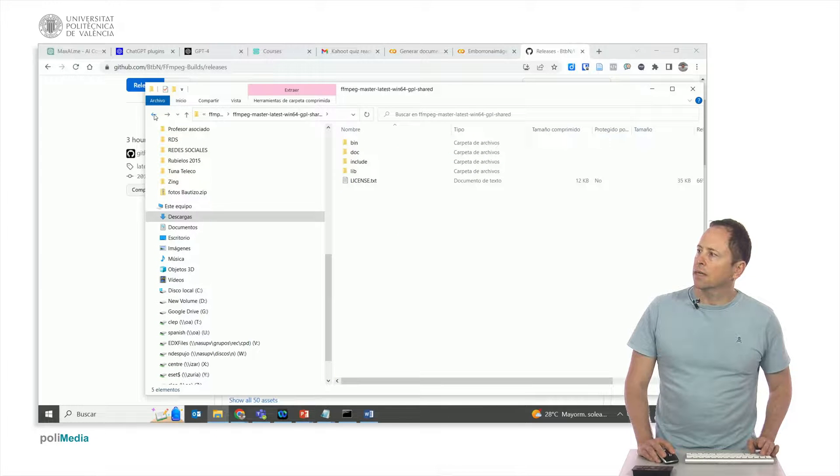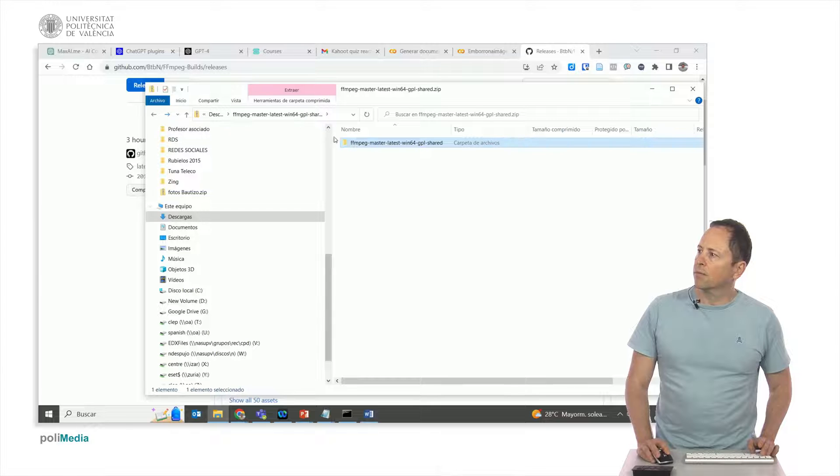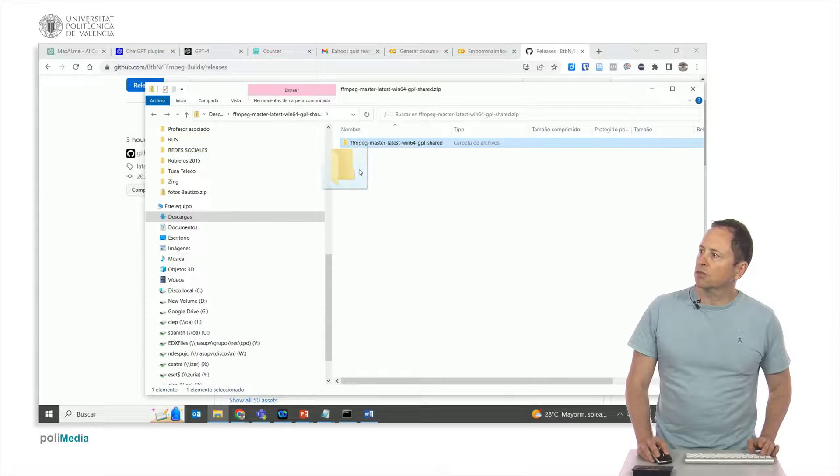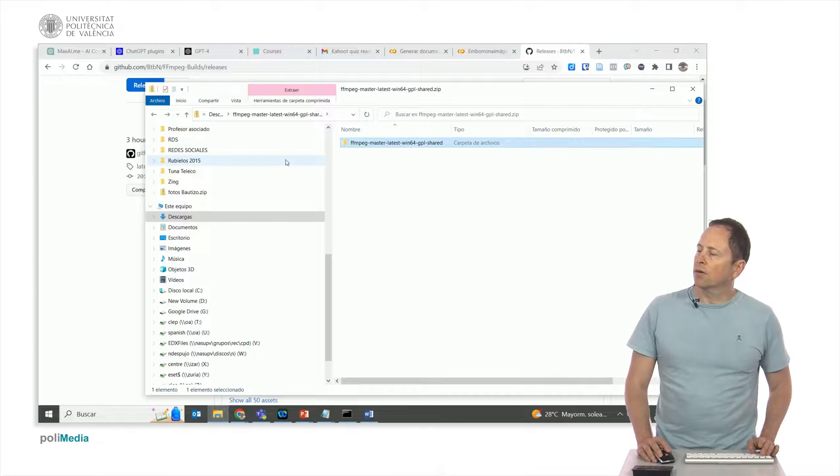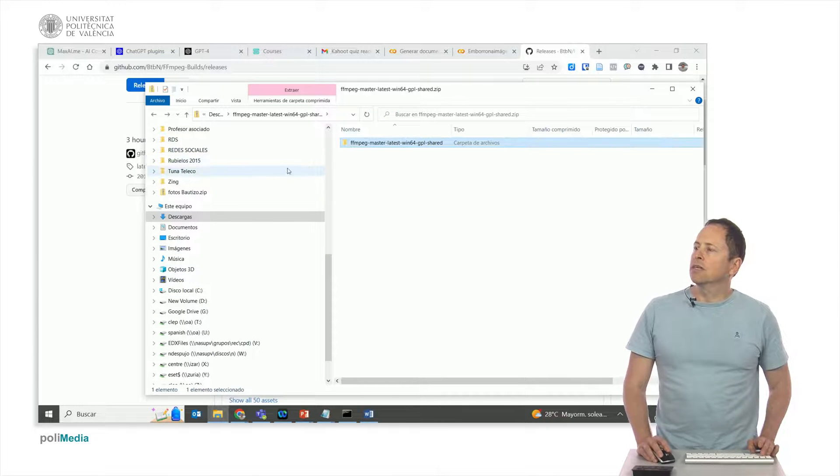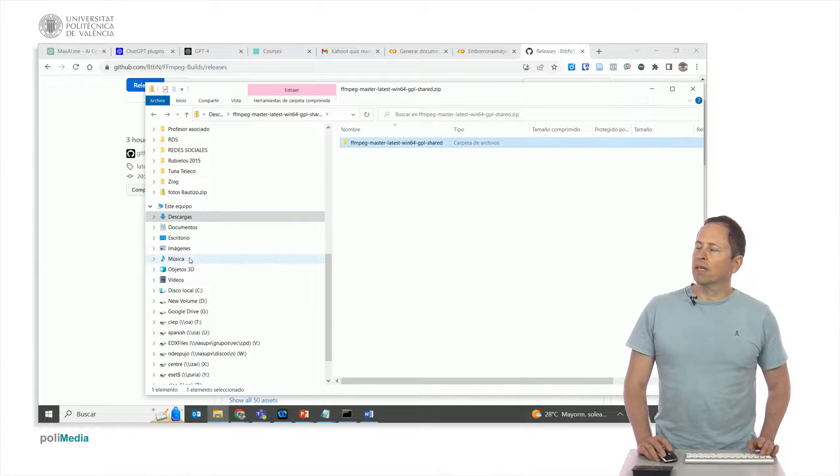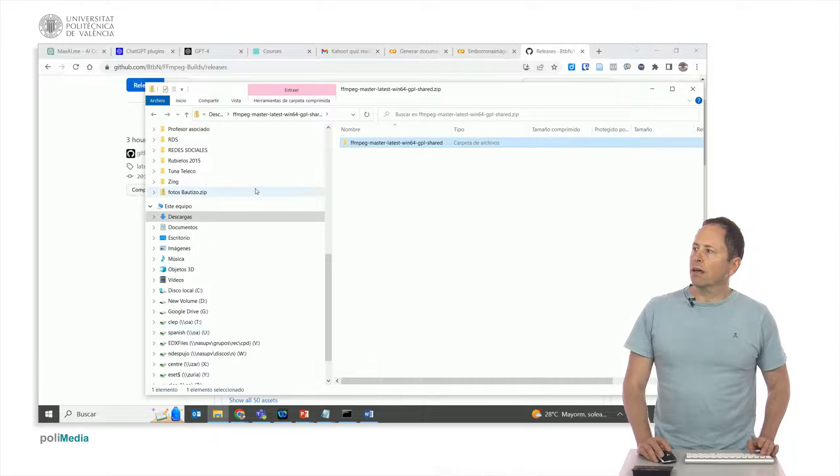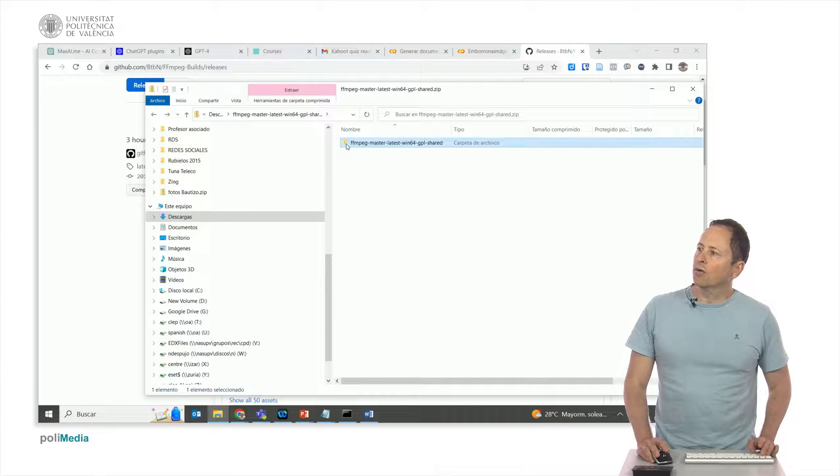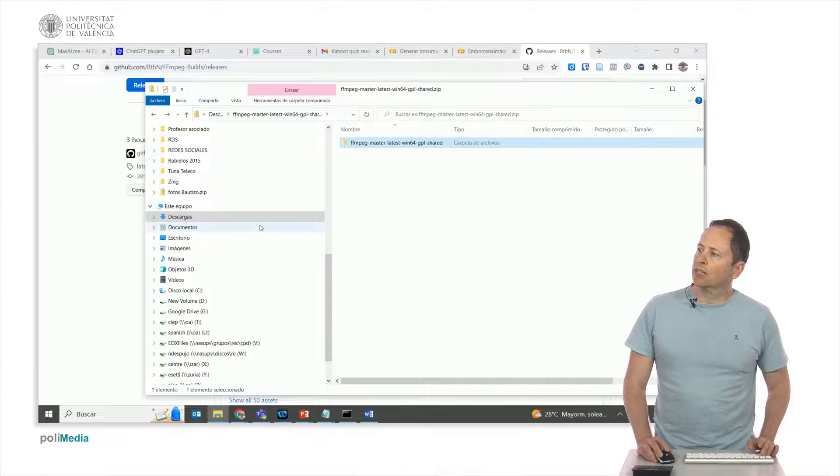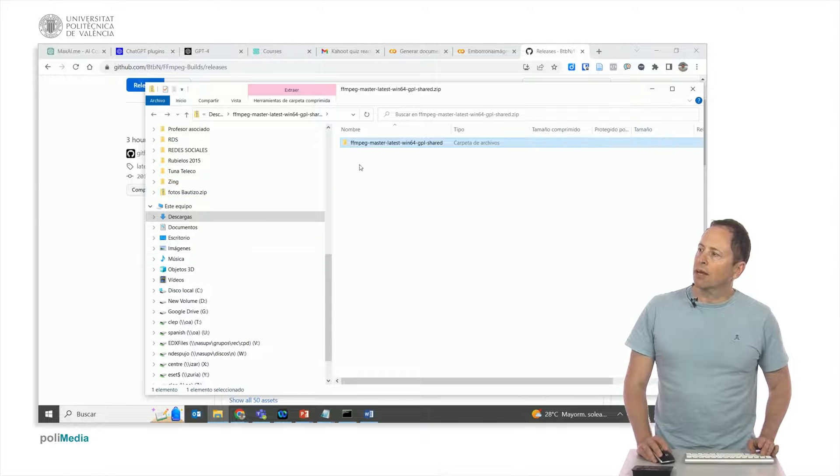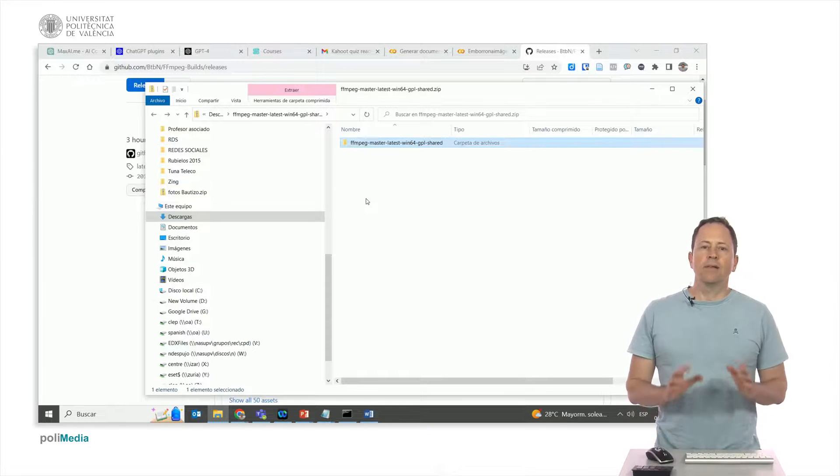We do not really need to do this last step, but with this we would already have the FFmpeg and we can already use it. But before getting started there is one small thing to do left. In order to use it in the places where I have the files, we have to put it in the path.